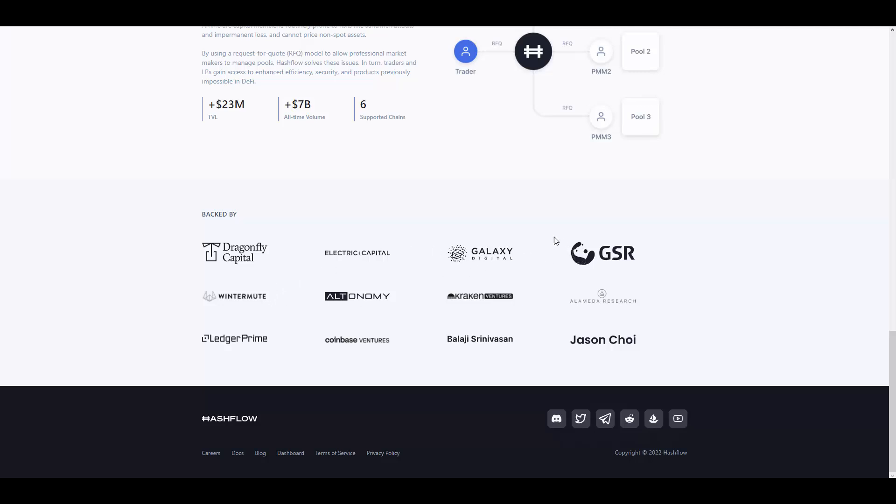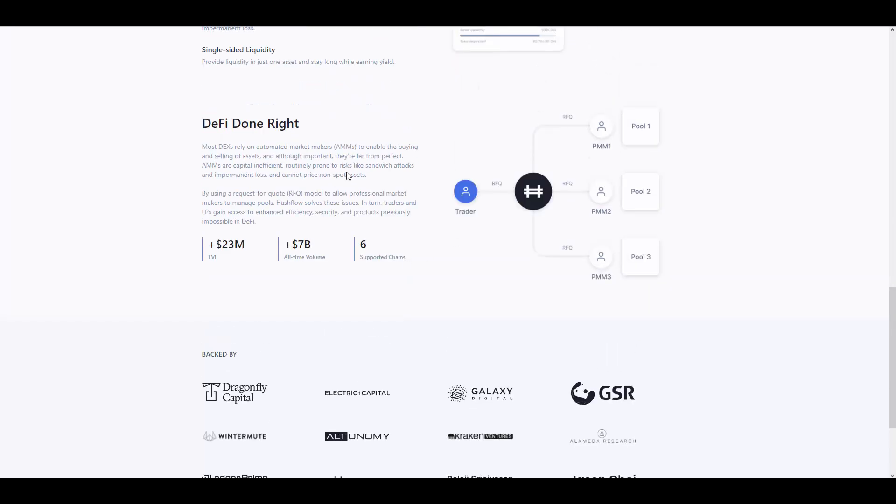As you can see, there are big names, Kraken Ventures as well. Big names standing here. And that is why they achieved so big numbers. Over $7 billion all-time volume, just less than in one year.